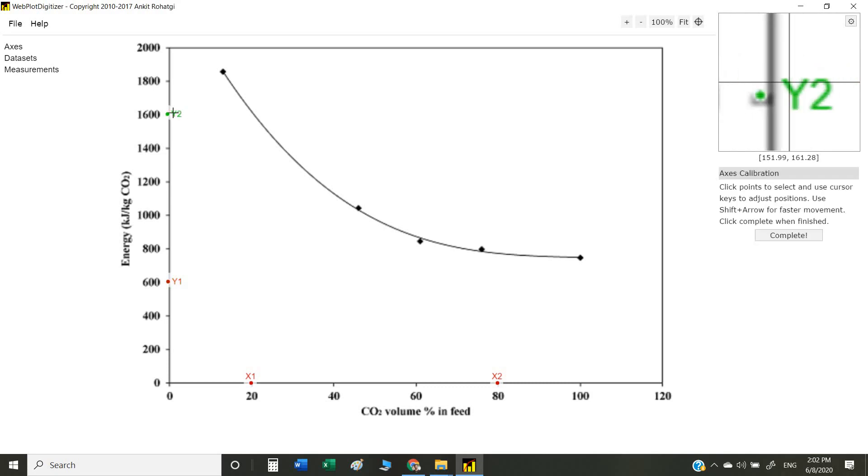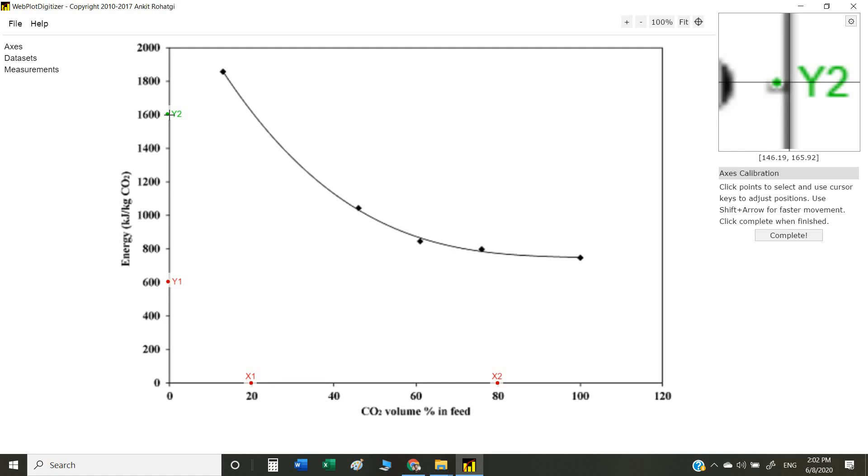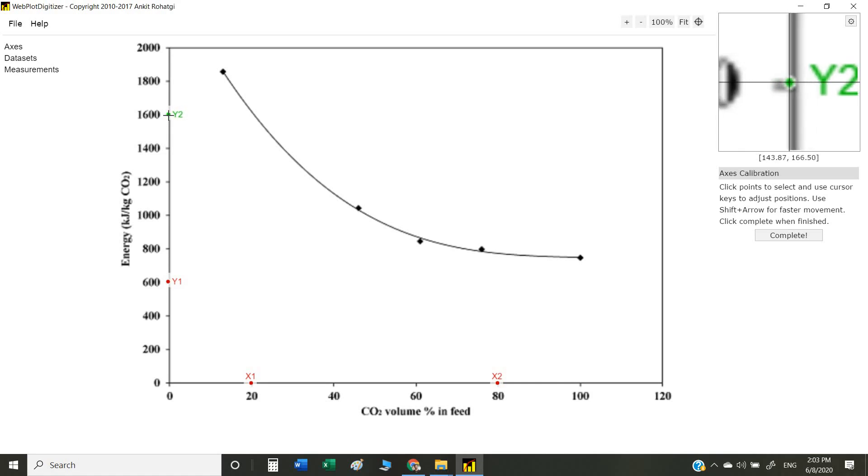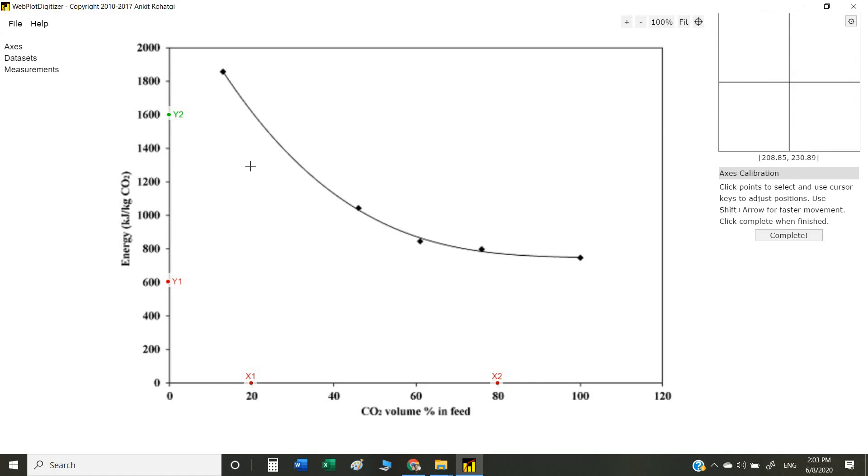You can observe that when you go to any point on your axis or anywhere on the scatter, there is a zoom-in window at the top right corner. You can even move the points you just marked with the help of the cursor for fine-tuning. Once all the points are marked, we click on complete.